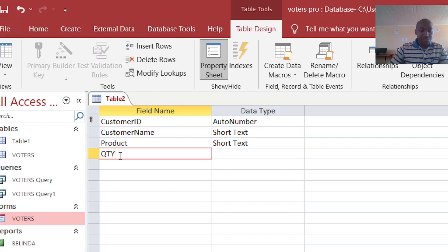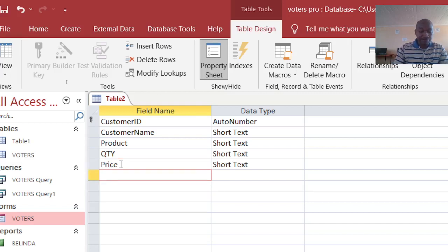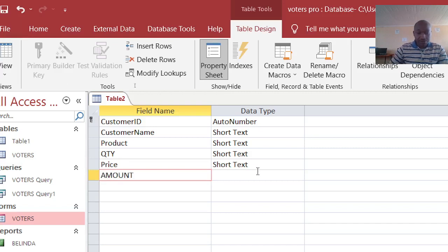Then we have the quantity bought, then now price, then we have amount paid.